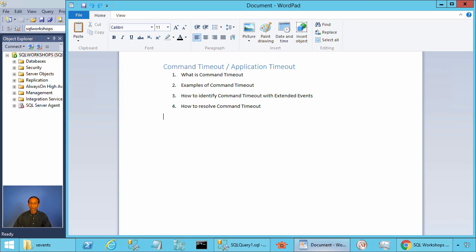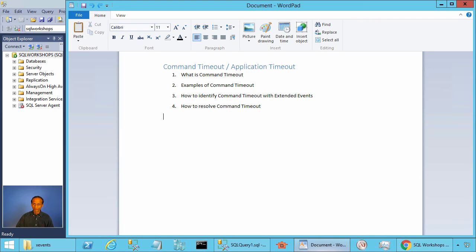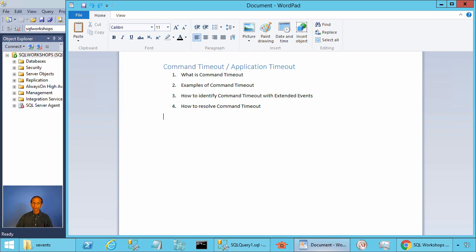ODBC or SQL client will start a timer after sending the query to SQL Server. If there are no results from the server within 30 seconds, the query will be cancelled and a timeout error message will be sent to the application. If a network packet containing query results was received within the 30 seconds and we are expecting additional network packets — additional rows that couldn't fit in the first network packet — then the timer is restarted.